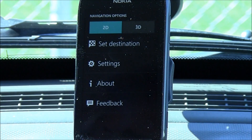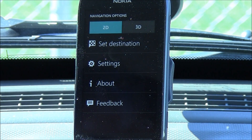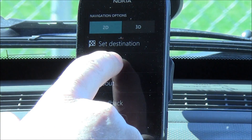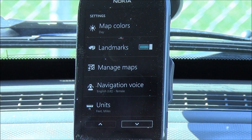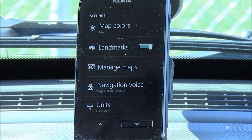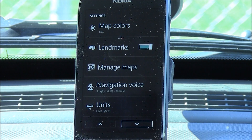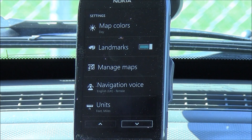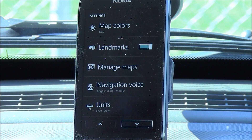Menu options: you can set your destination, go from 2D to 3D maps, and you've got a couple of settings — map colors, day or night themes, landmarks on or off. You can manage your maps, and that's a nice feature about this app. You can download only the maps that you need. So if I'm just going to stay in Alabama, I just download the Alabama maps.